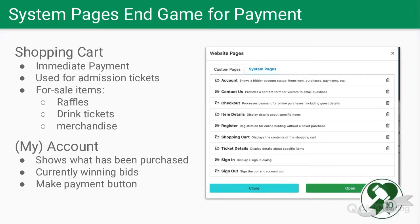I want to bring your attention to two system pages and clarify these. You've got Shopping Cart and you've got Account — which is actually 'My Account' when somebody is logged in. The shopping cart is used for immediate payment; it's typically used for admission tickets, for-sale items, raffle tickets, drink tickets, and merchandise. The account page shows what has been purchased, currently winning bids, or the user can make a payment by choosing the payment button on that page. These system pages sound similar but the function is related to when payment is made.